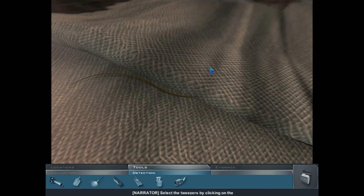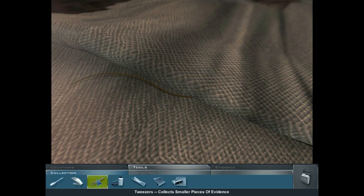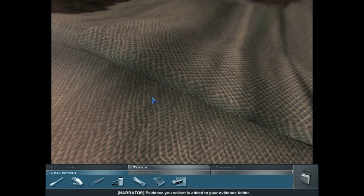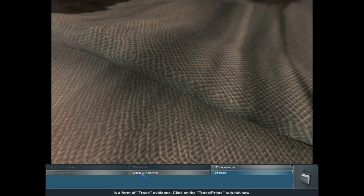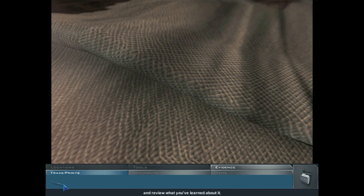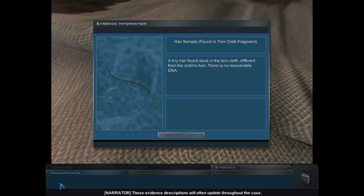Select the tweezers by clicking on the collection tool sub-tab, then clicking on the tweezers. Move the tweezers over the hair and click. Evidence you collect is added to your evidence folder. Click on the evidence tab. Evidence is categorized here by type. The hair you just collected is a form of trace evidence. Click on the trace print sub-tab. You can re-examine previously collected evidence here — double-click on the hair icon to review it. These evidence descriptions will often update throughout the case, so check them regularly.